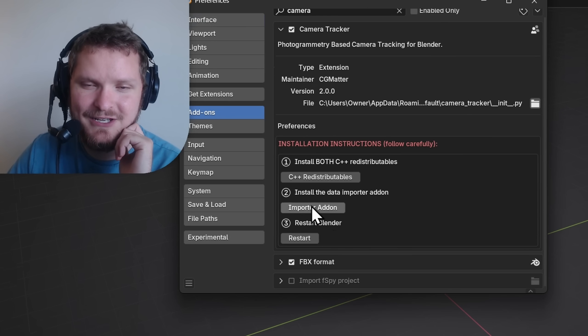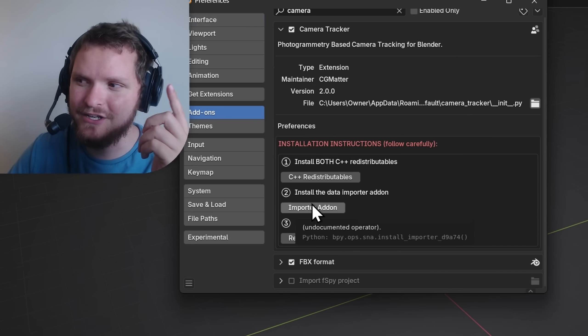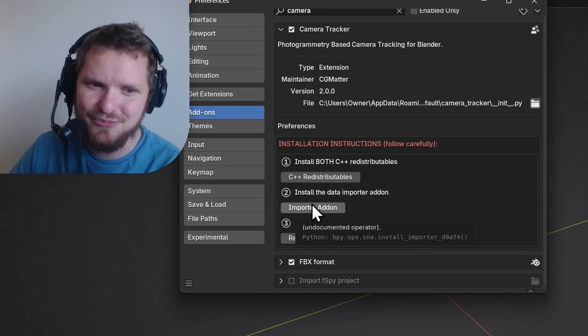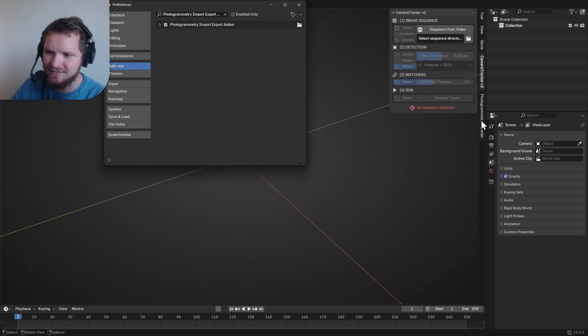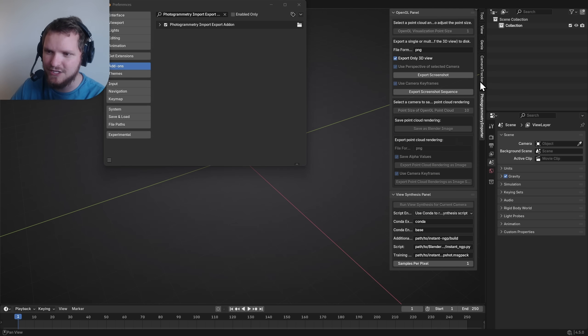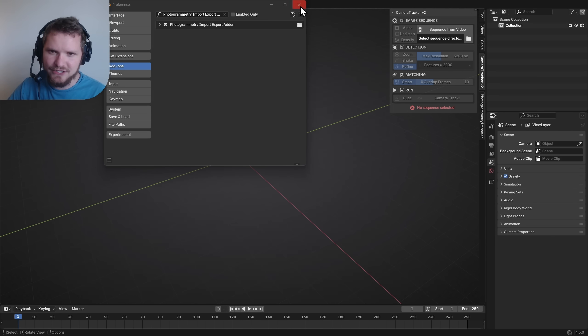Next, you're going to bring in this importer add-on. You're going to import the importer add-on. When you do that, you're going to see we have this photogrammetry importer. Thirdly, you can restart Blender just to make sure.